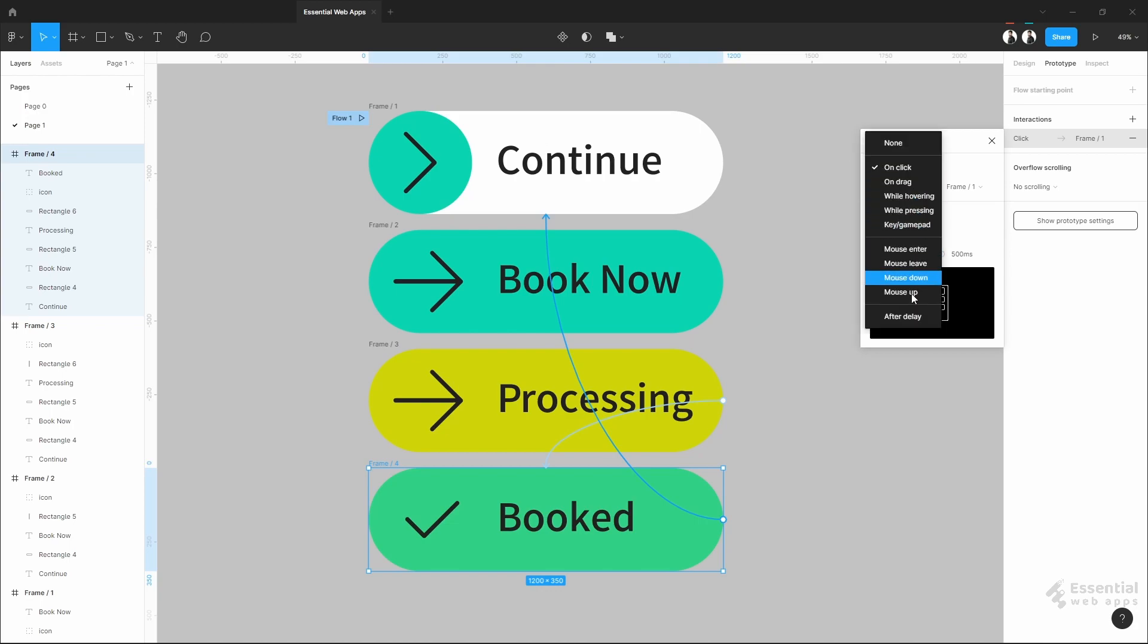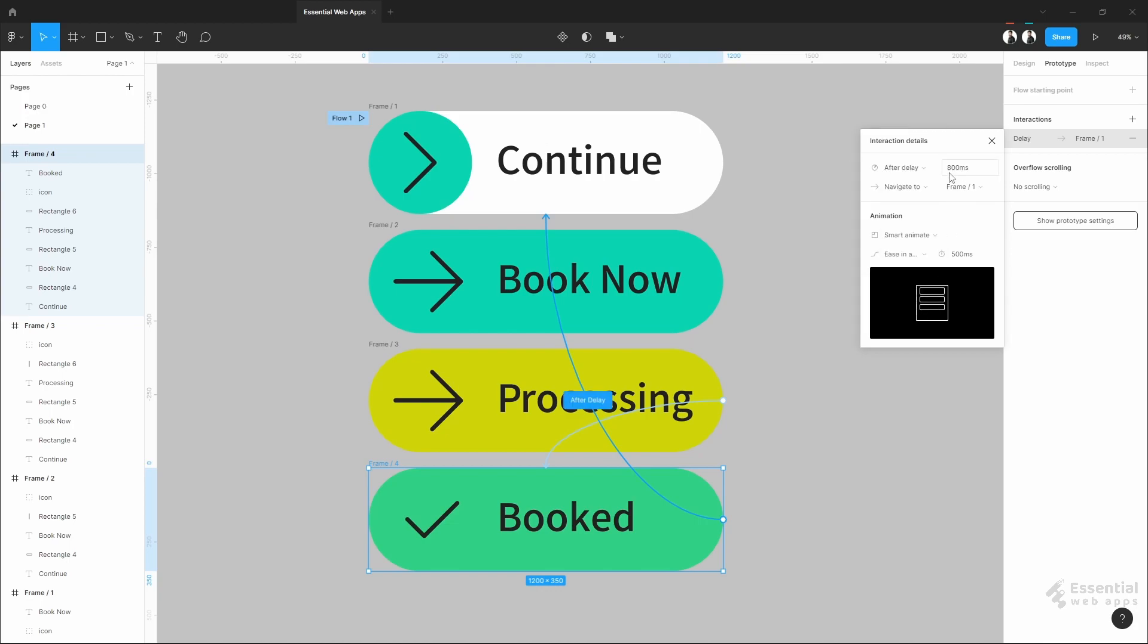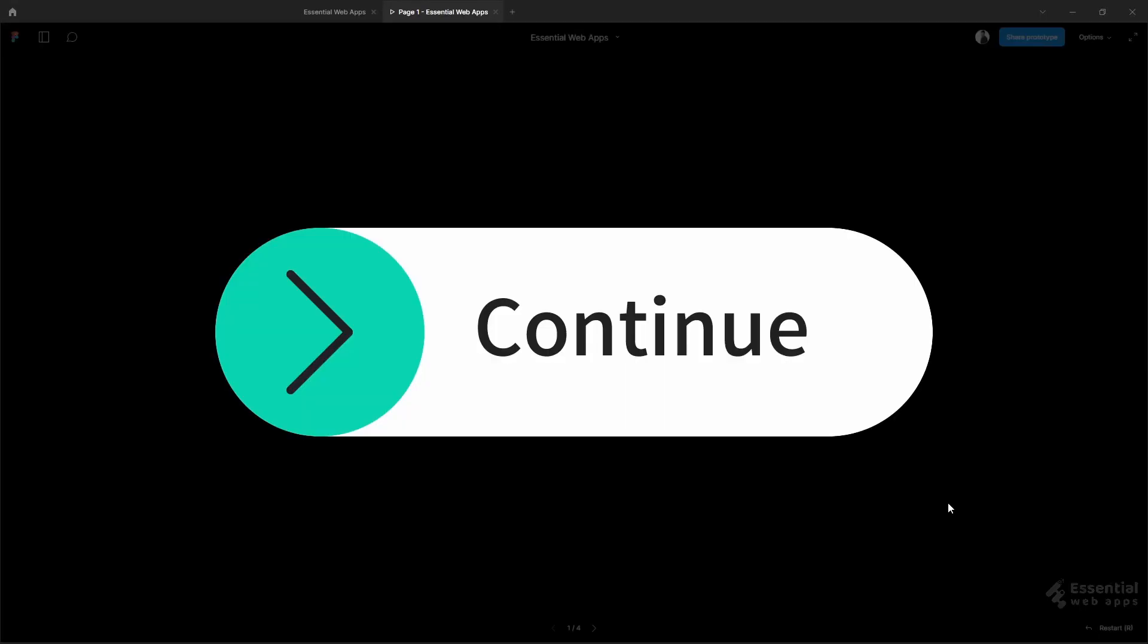After that, again after a delay, it will go to the initial state and reset the loop. Putting a 2 second delay now. The rest will be the same. Now, let's see.